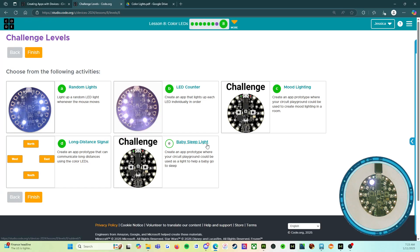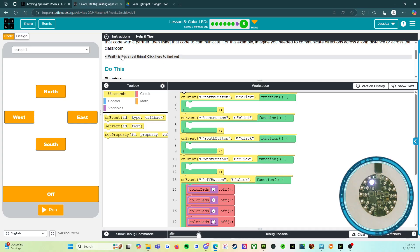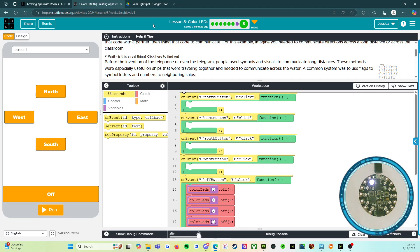I'm going to make you do the mood lighting and the baby sleep light on your own. But let's look at activity D — long distance signal. Create an app prototype that can communicate long distances using the color LEDs. This involves coming up with a visual code for certain words or phrases, sharing that code with a partner, then using it to communicate — for example, directions across a long distance. Before the invention of the telephone or even the telegram, people used symbols and visuals to communicate long distances, especially useful on ships. A common system was to use flags to symbolize letters and numbers to neighboring ships.